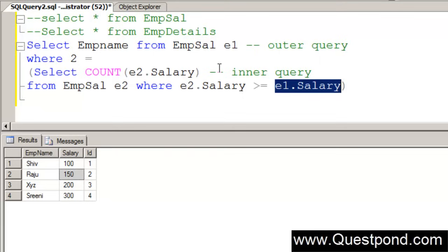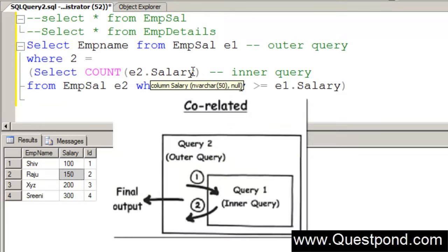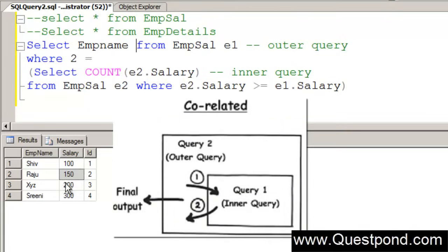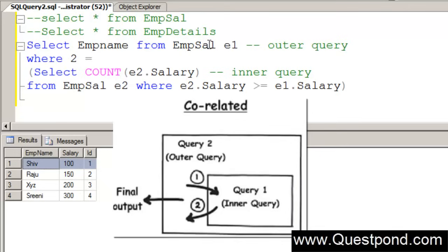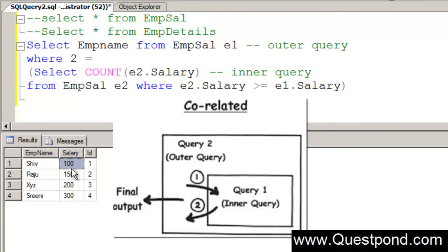Here is how this thing will work. The outer query record is passed to the inner query. The inner query evaluates that record and passes the data again back to the outer query. Here is how it works. It goes record by record. First shiv will be taken. From the outer query the shiv record will be passed to the inner query. In the inner query we say how many salaries are greater than and equal to shiv i.e. 100. 1, 2, 3, and also equal to 100. We have even shiv included in that, so 4.